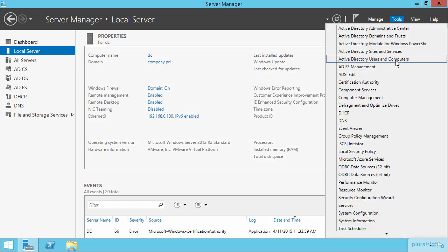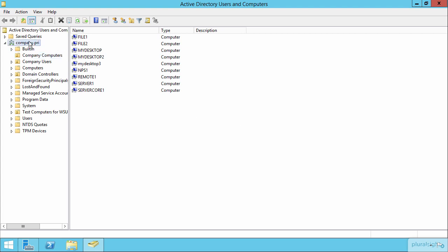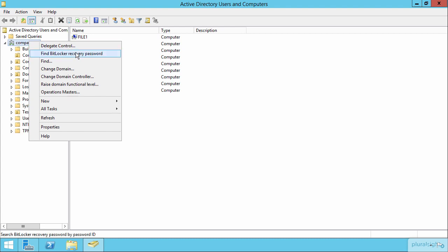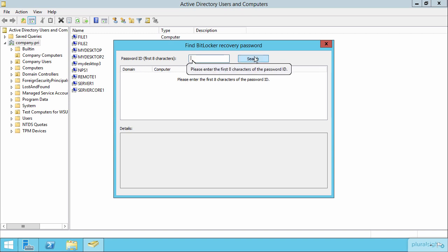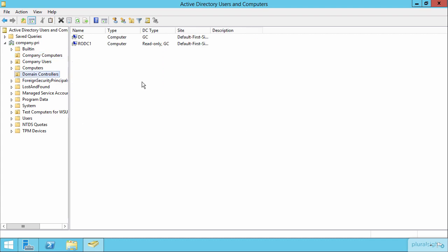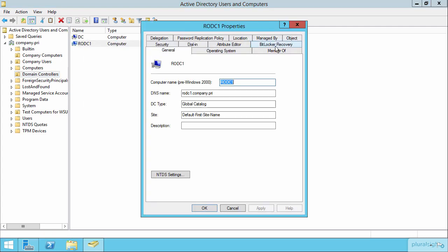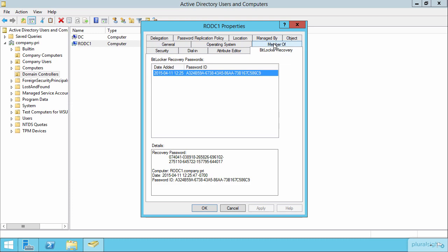So with that installed here on this machine, let's come back here to Active Directory Users and Computers. And I want to show you just a couple of places where you could either search for or then go directly to the machine where you need that password. The first is right here. If I right click on the domain, I can choose to find a BitLocker recovery password. Now, in order to do that, I would have to have at least the first eight characters of the password ID. So that can be kind of hard to find. So instead, if you know which machine is having the problem, which one would guess that you would, it's perhaps a better idea for you to just simply view the properties of that machine here in Active Directory Users and Computers. So here's RODC1. And if I take a look at properties, you'll notice a new tab up here called BitLocker recovery.